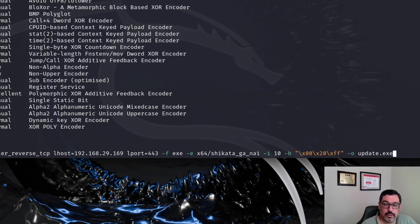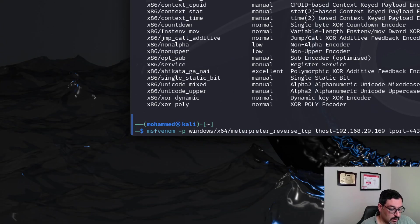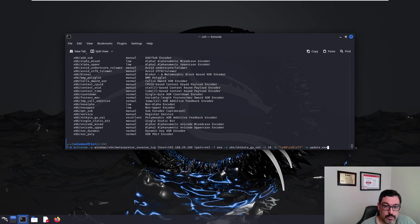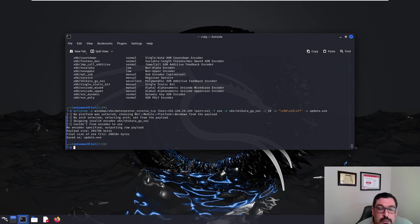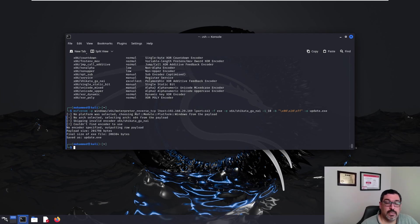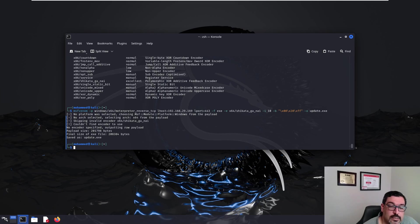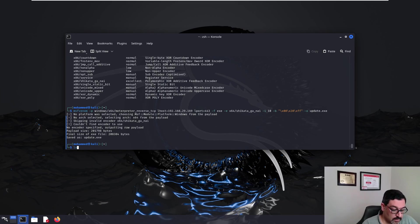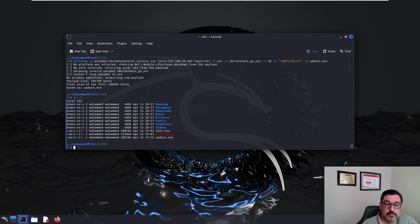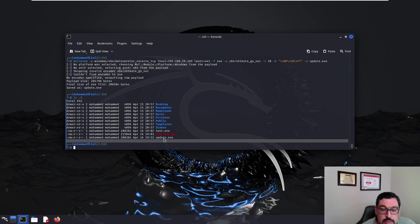So let me zoom out and run. See it as update.exe. The size is about 200 kilobytes, which is reasonably small, you can see. So this is it, update.exe.